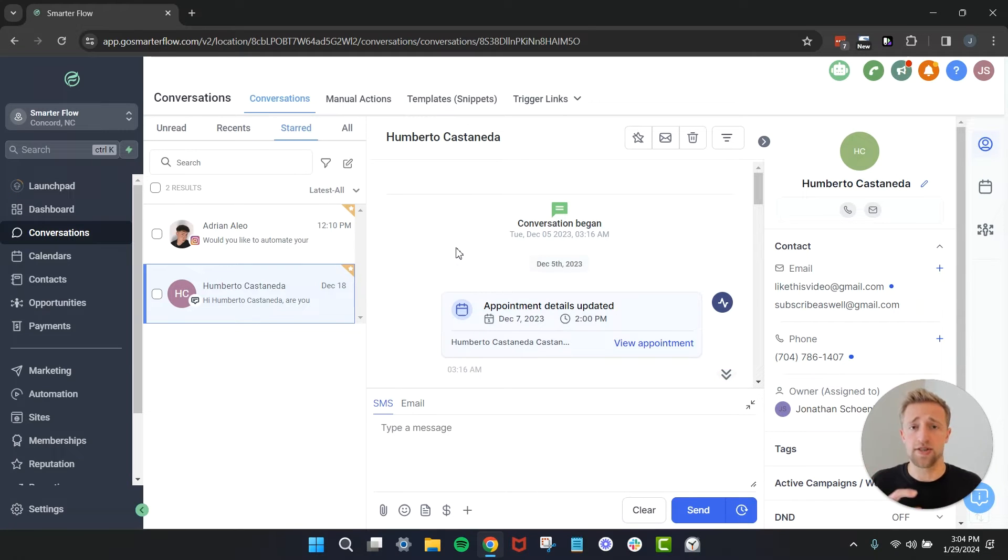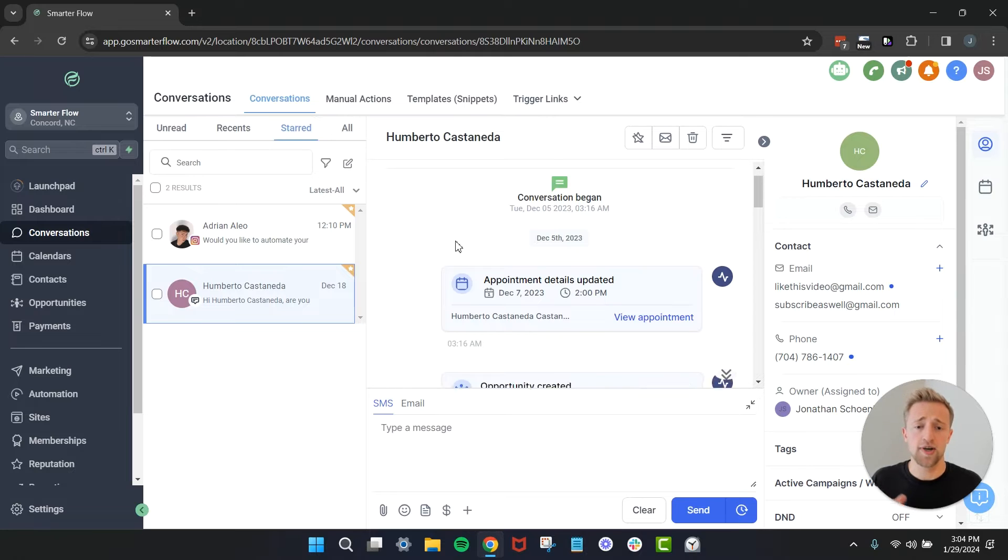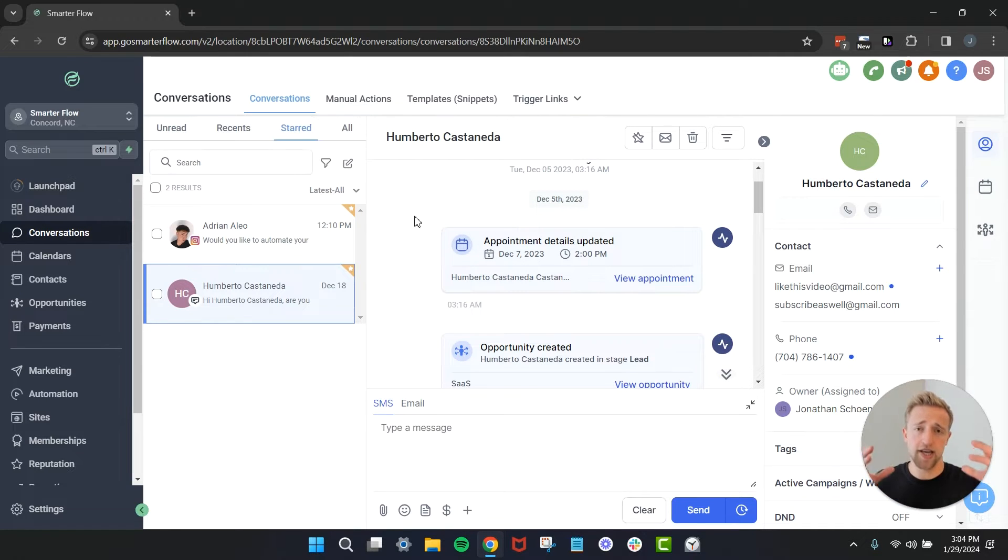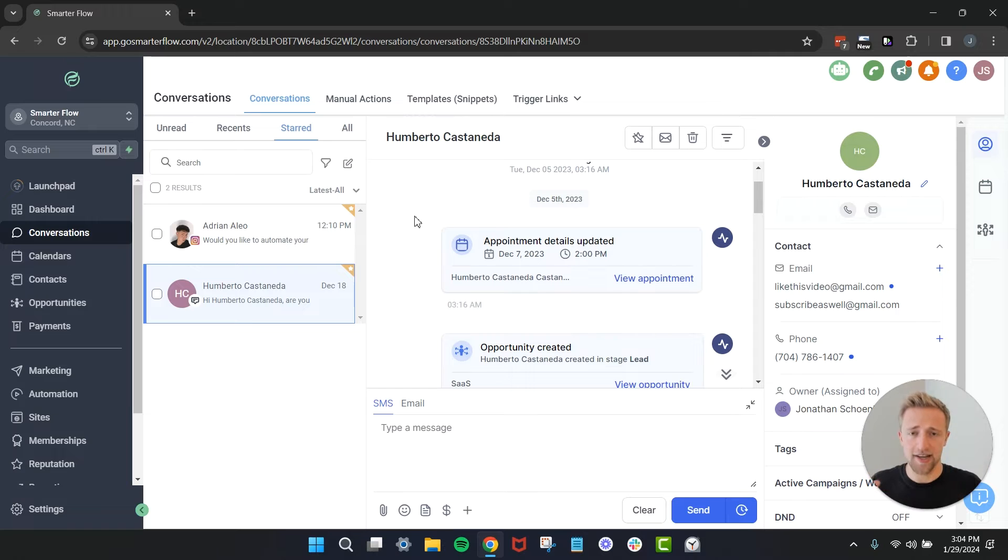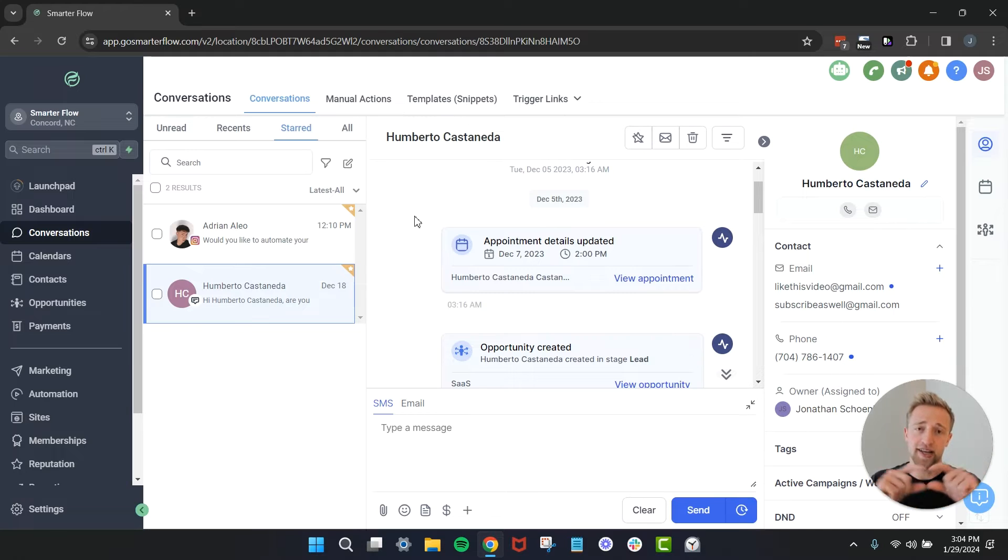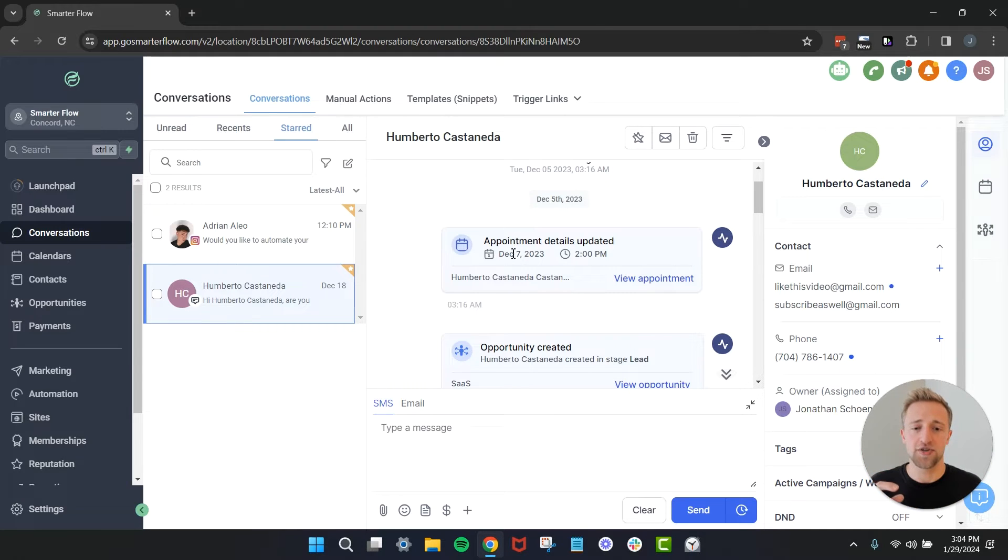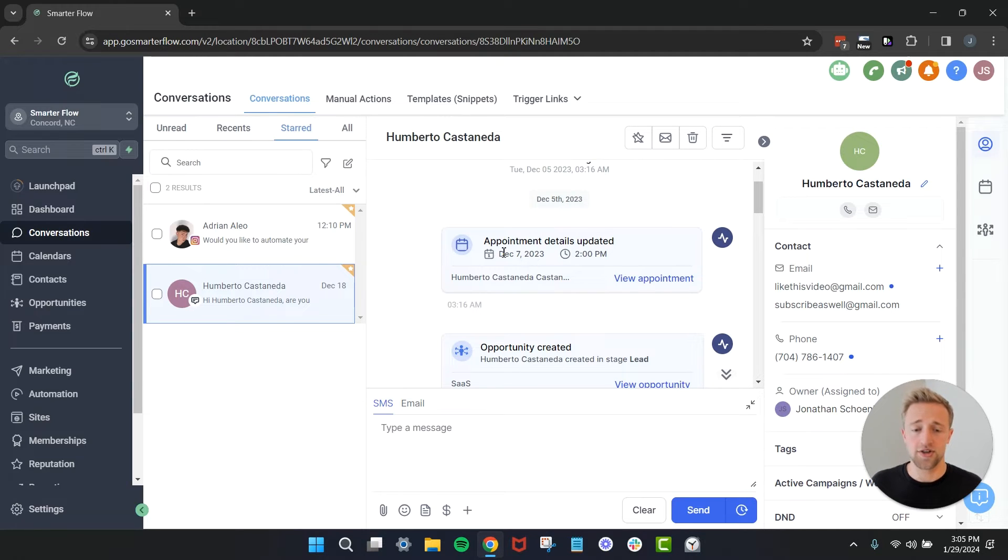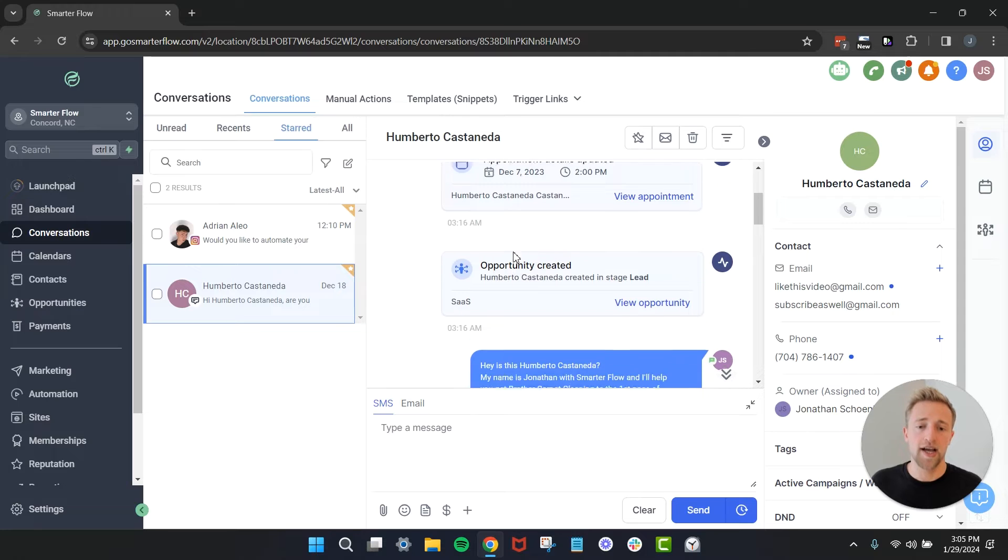Once we scroll up to Humberto's messages, basically he was a Facebook lead. Once he came in I sent him automated messages through Facebook, so he filled out a Facebook form ad. At the end of the format I had a calendar link so as soon as he filled out the ad he actually went ahead and self booked an appointment on the calendar right here, and so that's showing up here in the conversations tab as well.